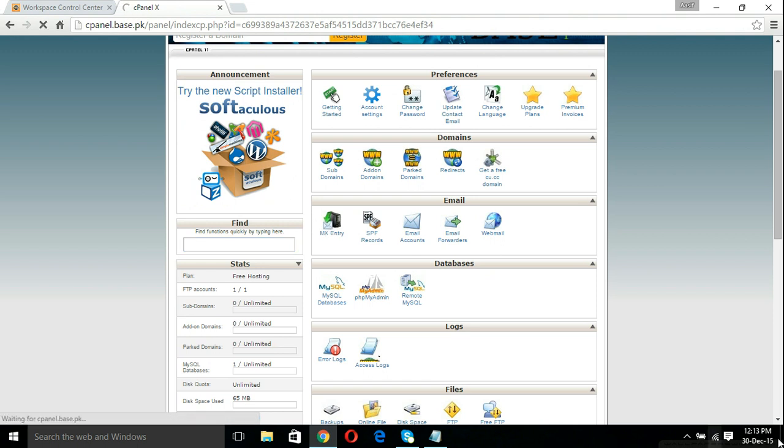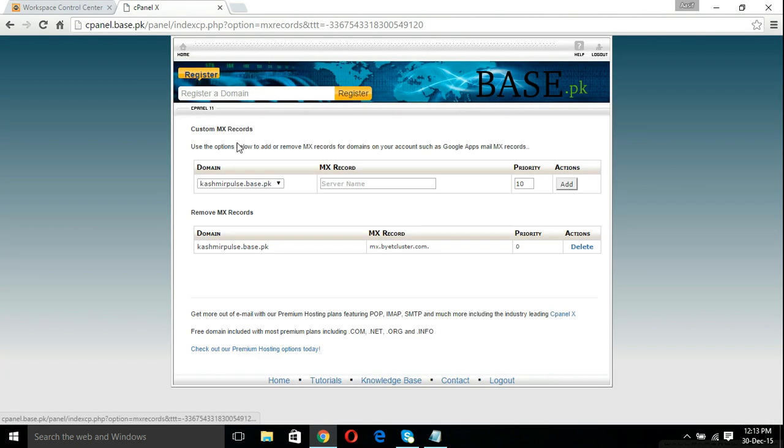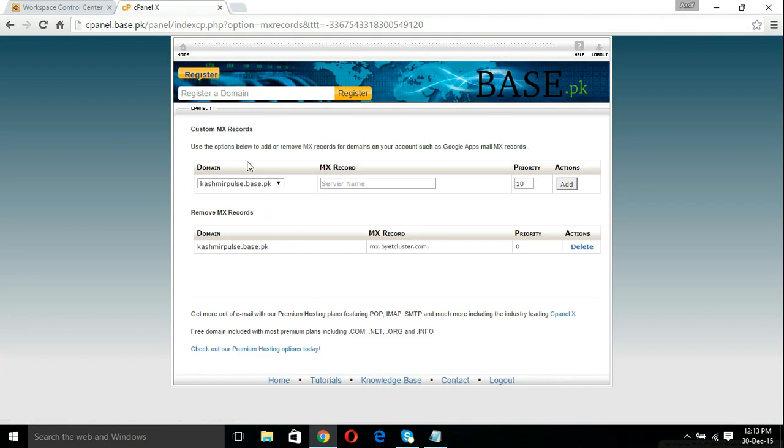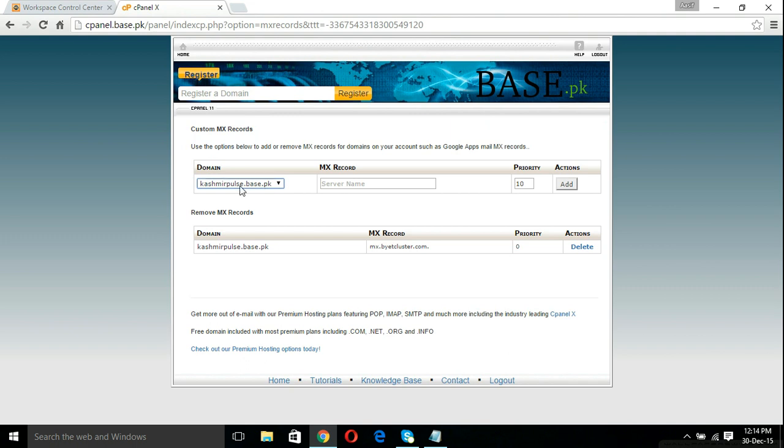You should select your domain name. I have a different hosting account open right now. This is what you have to do, I am showing you. You should select the domain name, livingkashmirtravels.com in my case. I am not on the same hosting account right now but this is what you got to do. Select the domain name and add MX record.